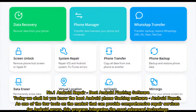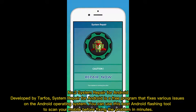Android Repair is one of the few tools on the market that can provide comprehensive repair services for Android errors. This program integrates the most advanced technology. Number two: System Repair for Android, developed by Tarfos.